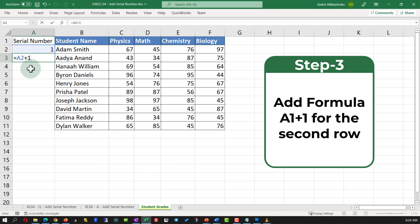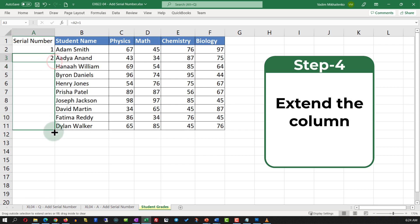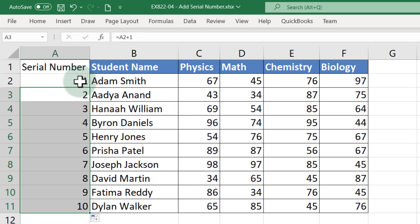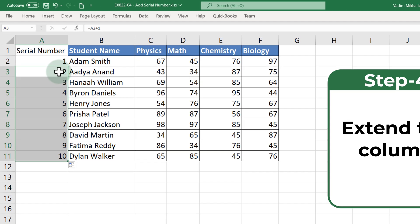In the next row, we will add a formula. The formula will be very simple — the value of the first serial number plus one, or you can use any different formula depending on your business circumstances. Once you hit Enter, you see that the second value is two, and now you can expand this formula for the entire dataset. Keep in mind that this number might be different from the actual row ID.